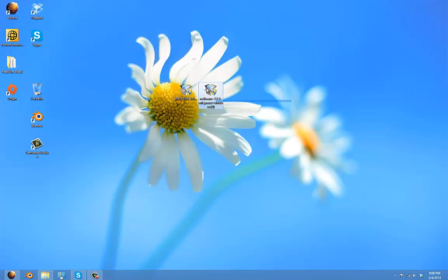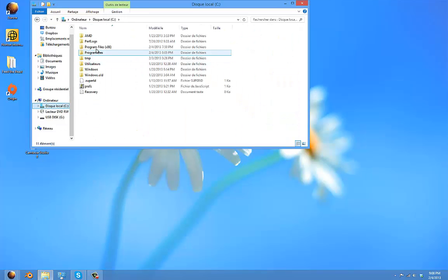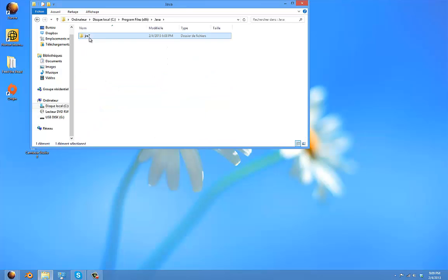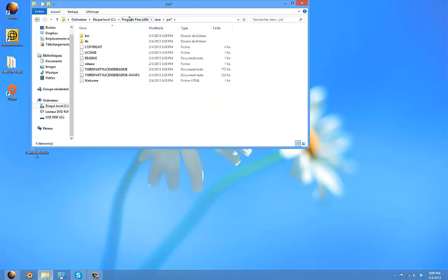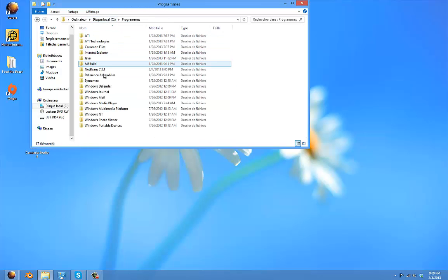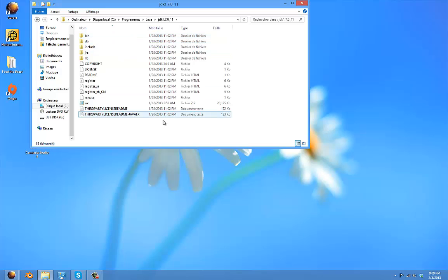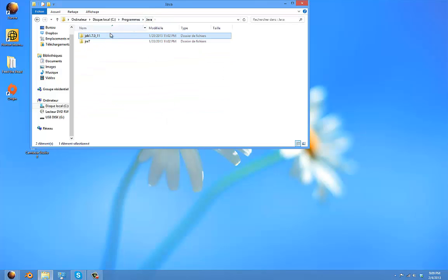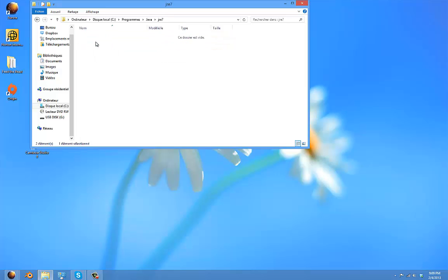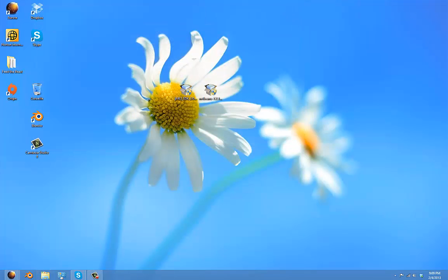Before you install either of these, you need to make sure you have the Java Development Kit, not the JRE. You need to make sure you have the Java Development Kit.